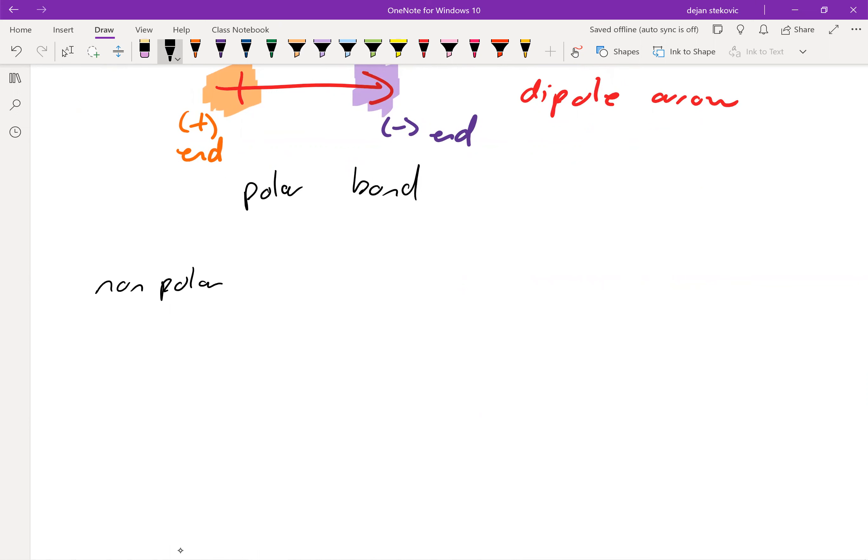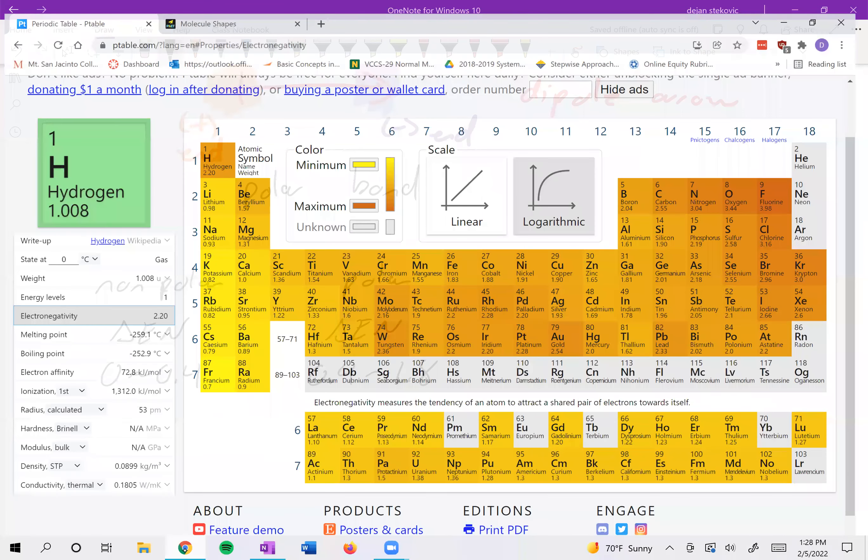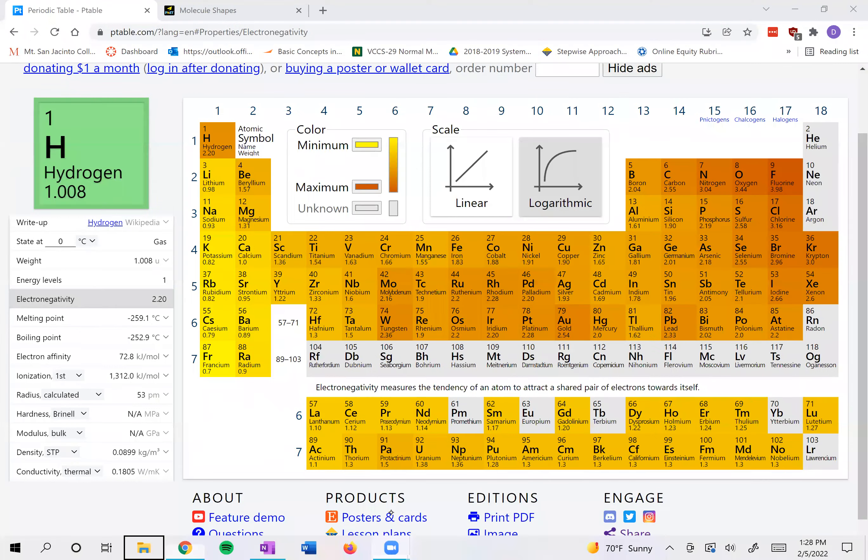So when we have nonpolar, your difference in electronegativities is somewhere between 0 and 0.4. With polar compounds, the change in electronegativity is about 0.4 to approximately 1.8. And again, that's all referencing these numbers found on ptable.com or other periodic tables where you just Google electronegativity.